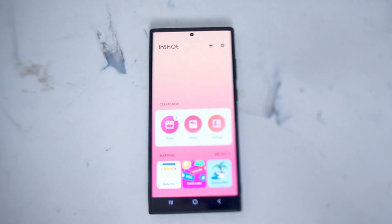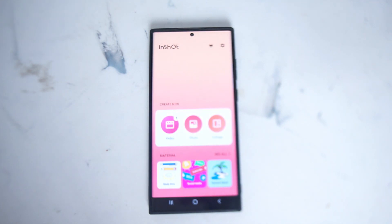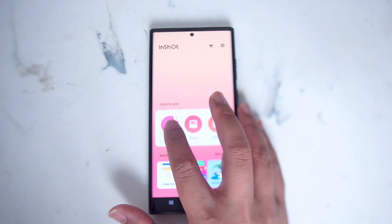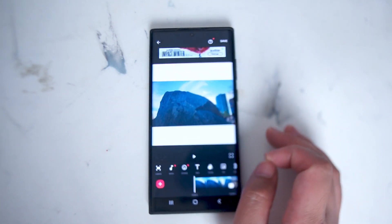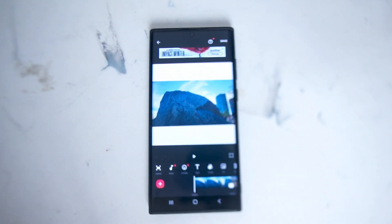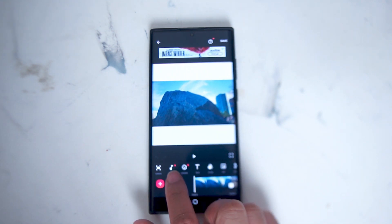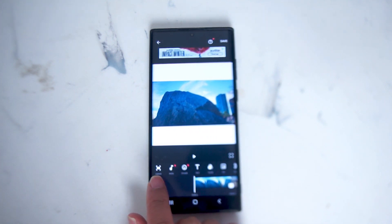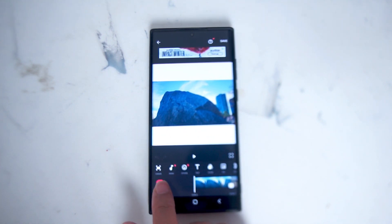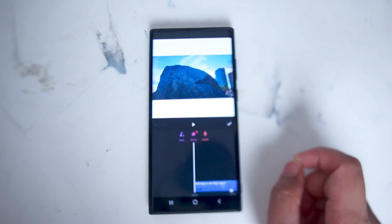So if you have InShot loaded up on Android or iOS, you can actually very quickly add some music to it. What you want to do is head over to the video tab here and then select your clips. Once you're on this menu where you have a few options, you want to look for music, which is right here at the bottom left. It's right to the right of Canvas and to the left of Stickers.